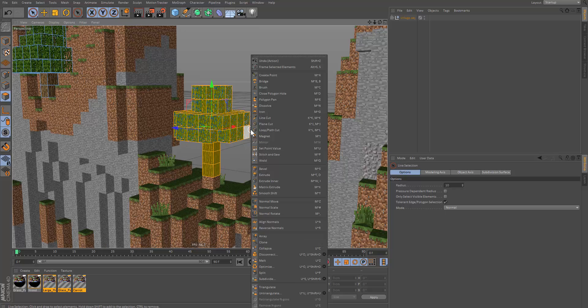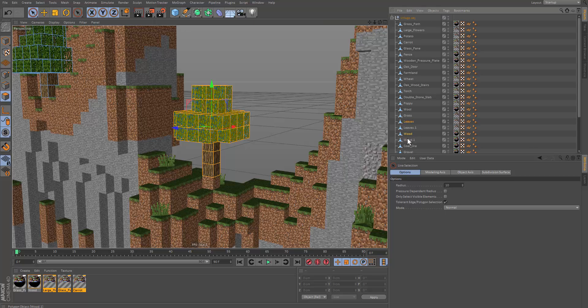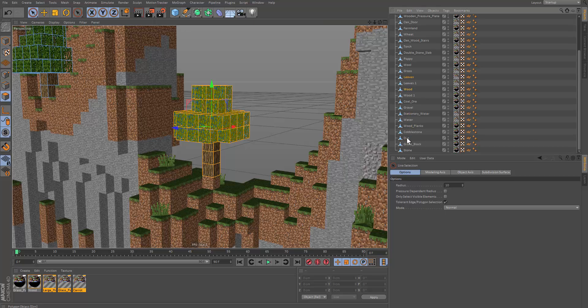And then we right click and we select split. So this shall split our object into other objects.